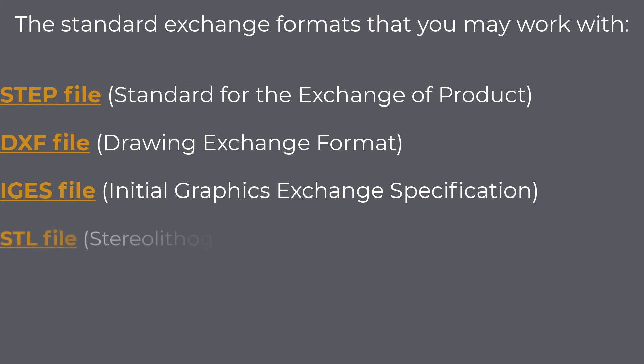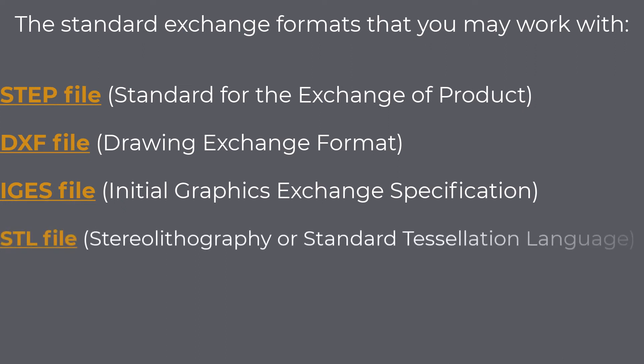STL file, stereolithography or standard tessellation language, usually used for 3D printing. The STL format represents the surface geometry of a 3D object using a collection of triangular facets.